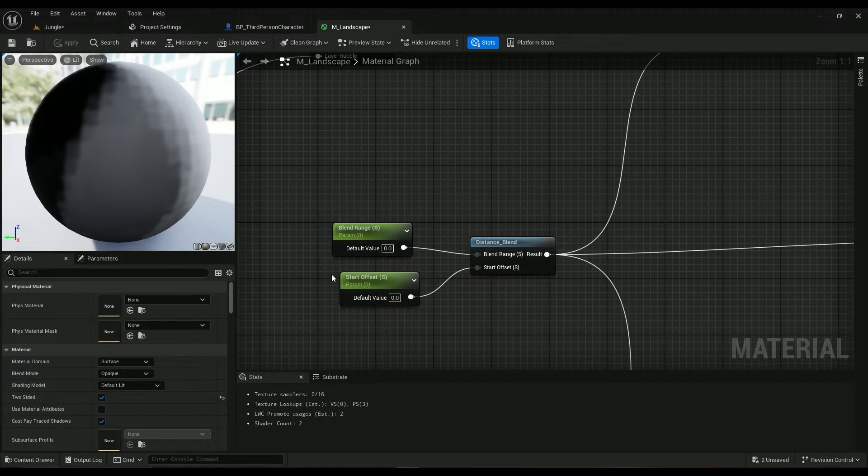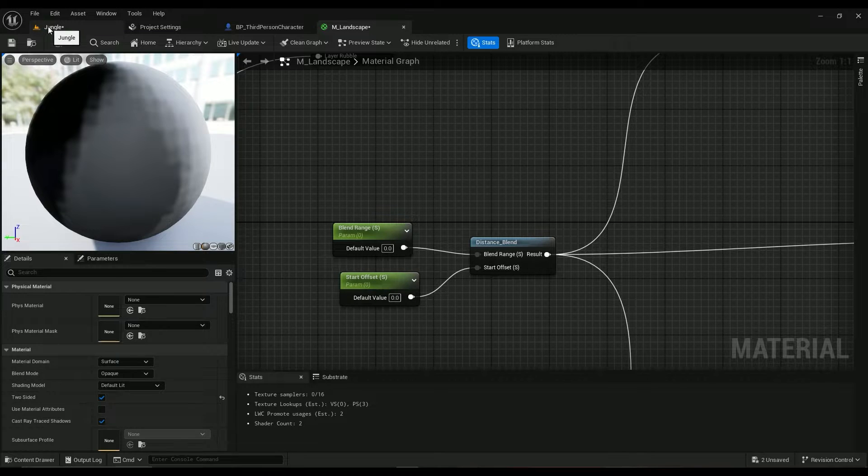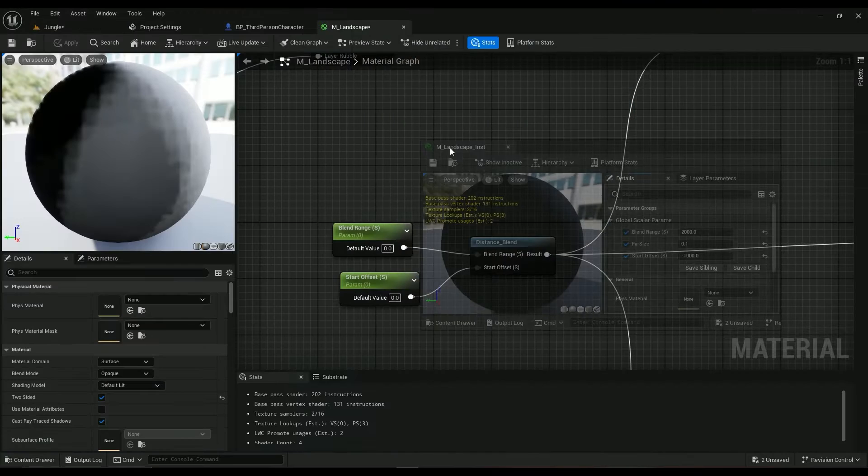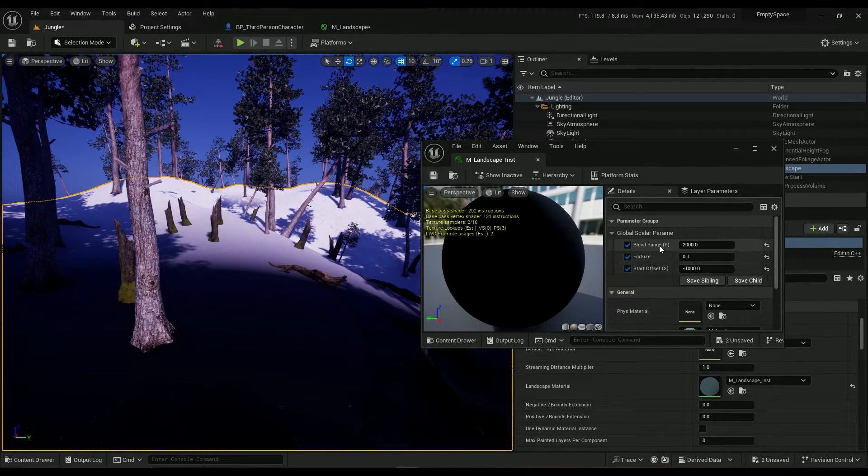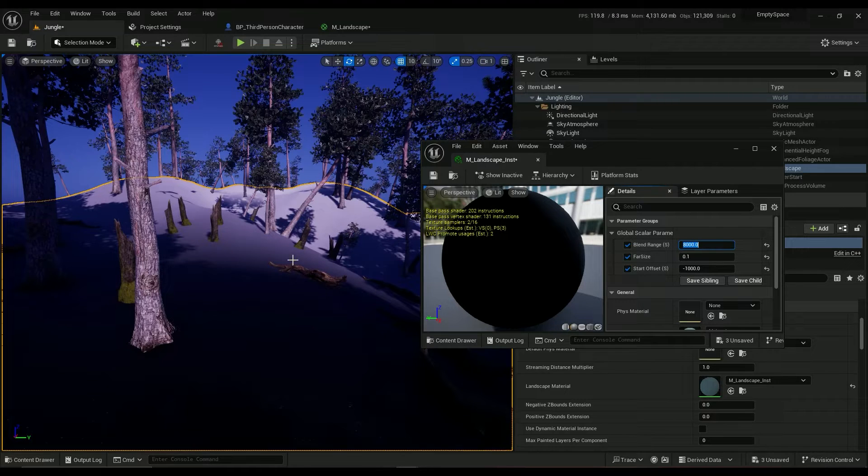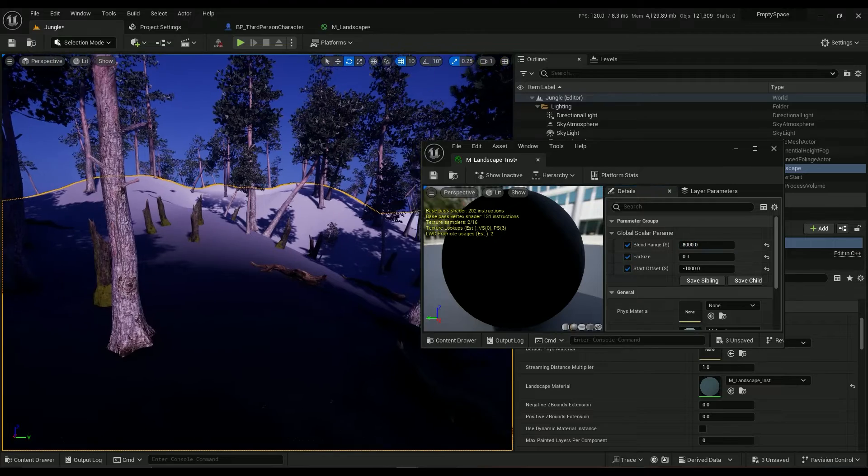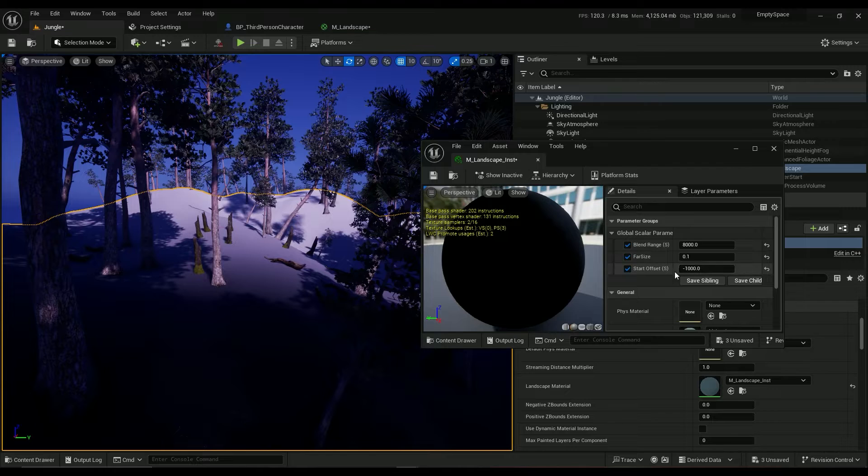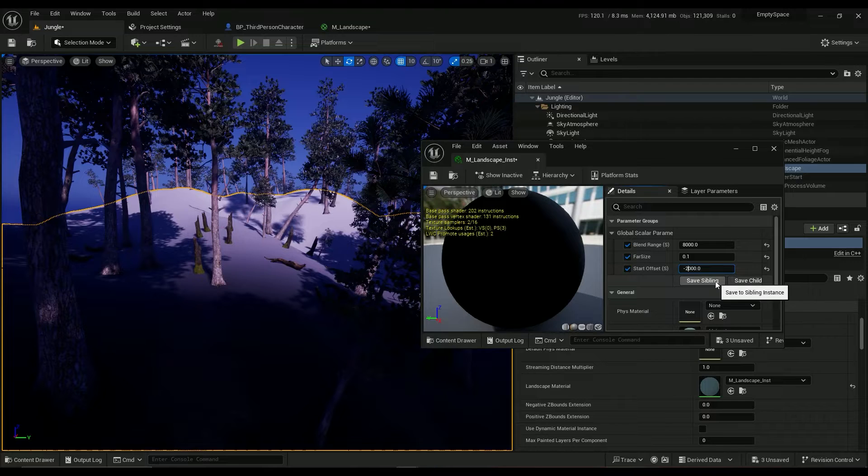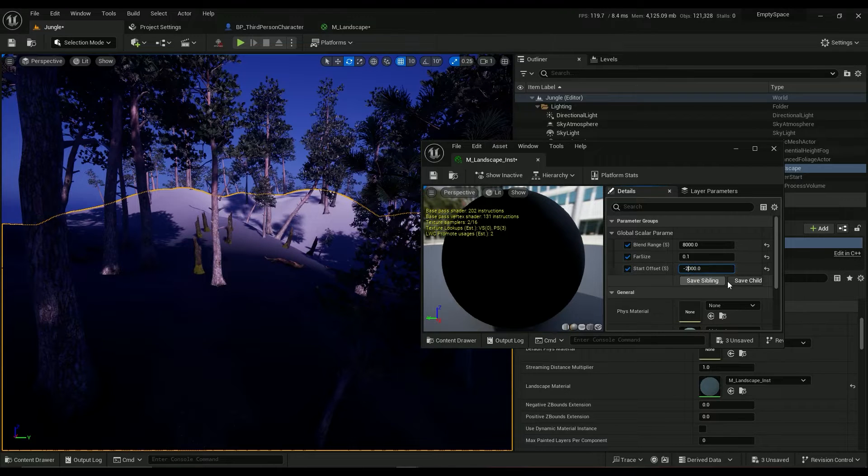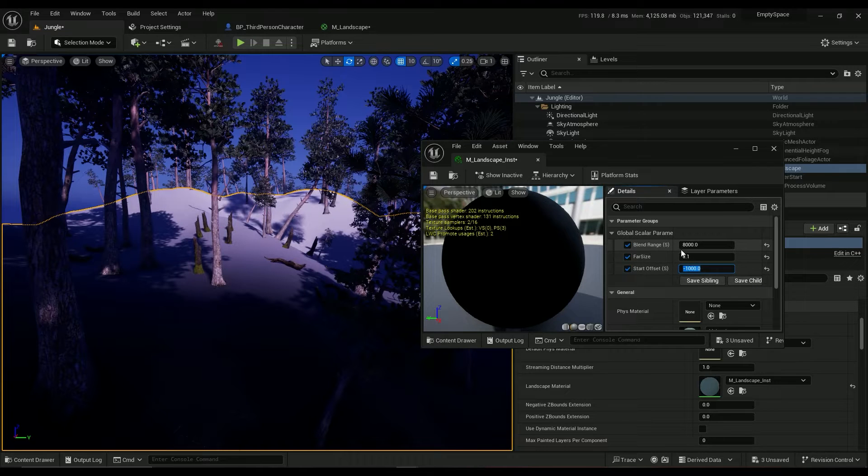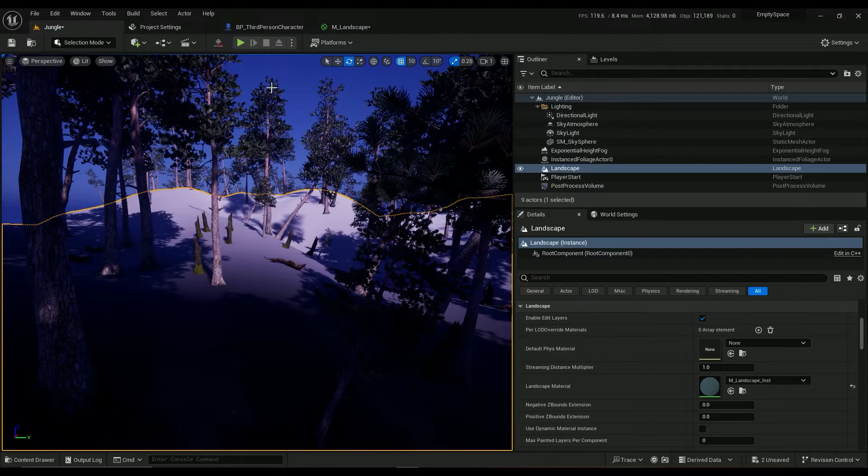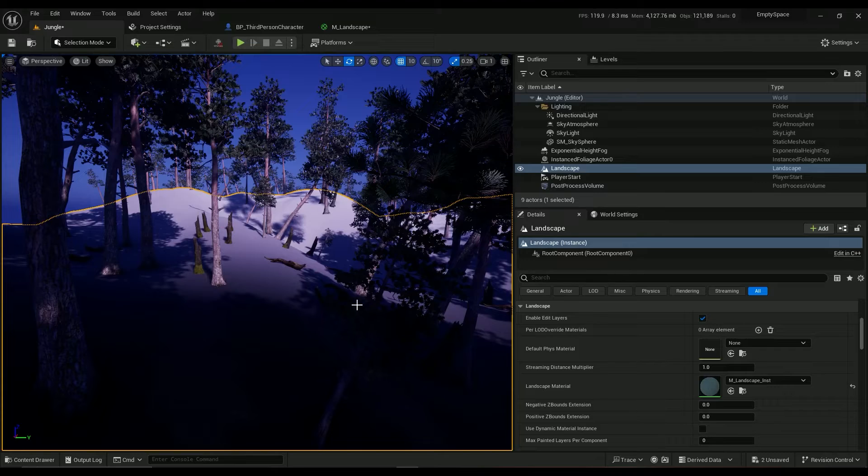We've specified blend range and start offset. If we go into the instance and change the blend range, for example if we set it to something like 8,000, it's going to be combining a little bit better. The start offset, I found that minus 1,000 units is going to be working the best. You can use 2,000 but it's just too much for me. So 8,000 for blend range, start offset minus 1,000 is going to work really good.